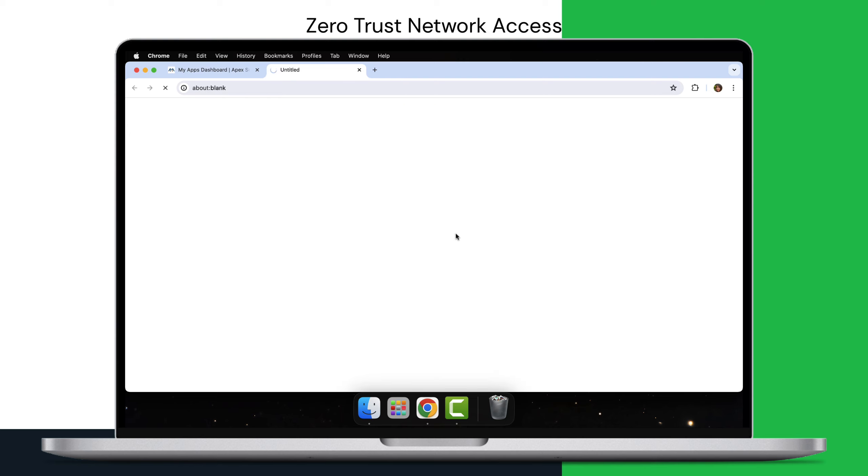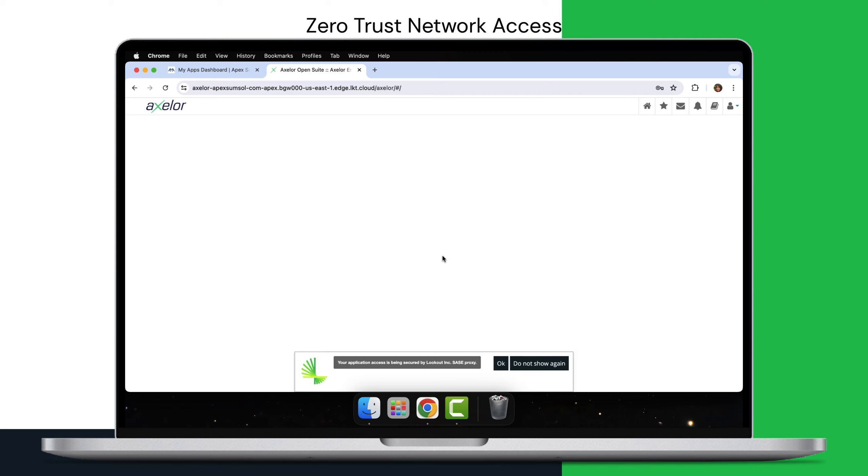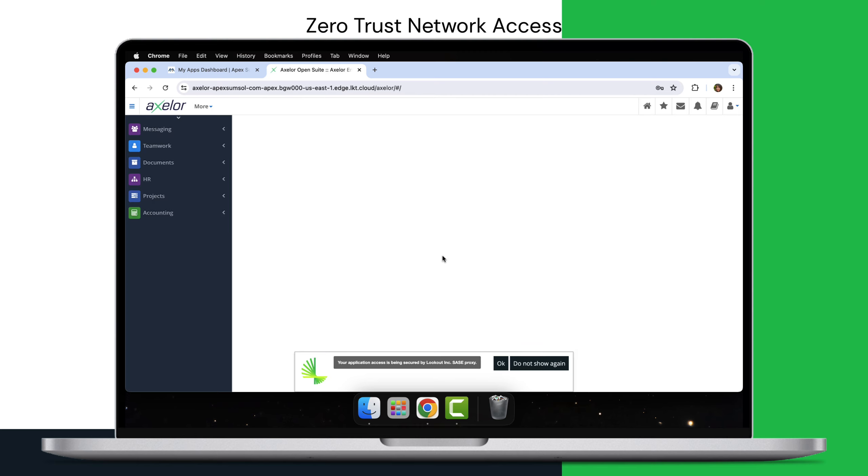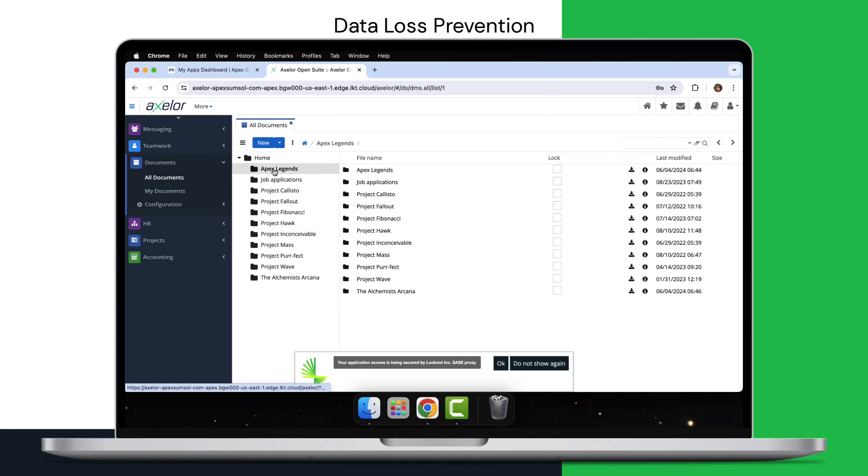Leveraging an AI-enhanced data loss prevention engine, Lookout Secure Private Access seamlessly integrates DLP policies directly into your ZTNA framework. This creates a unified security posture, eliminating the need for complex standalone DLP configurations.